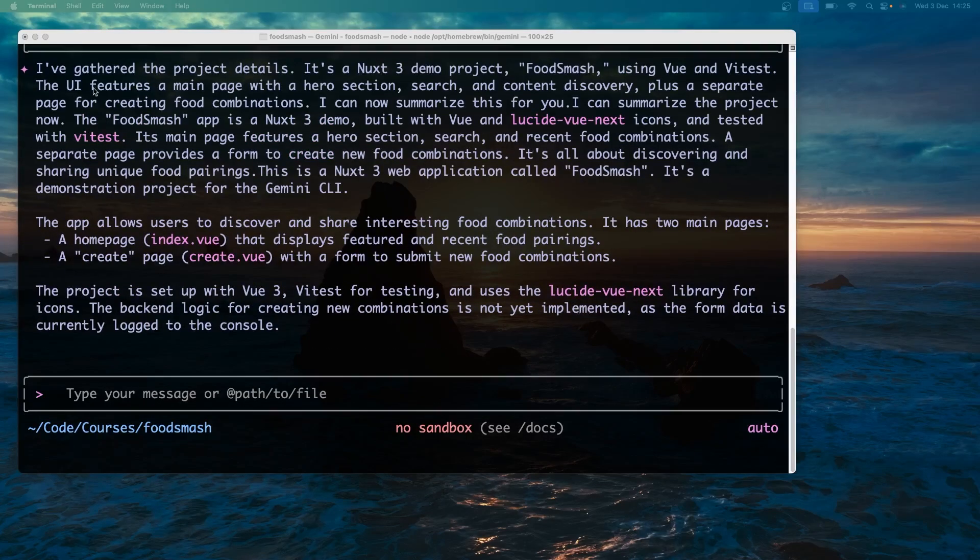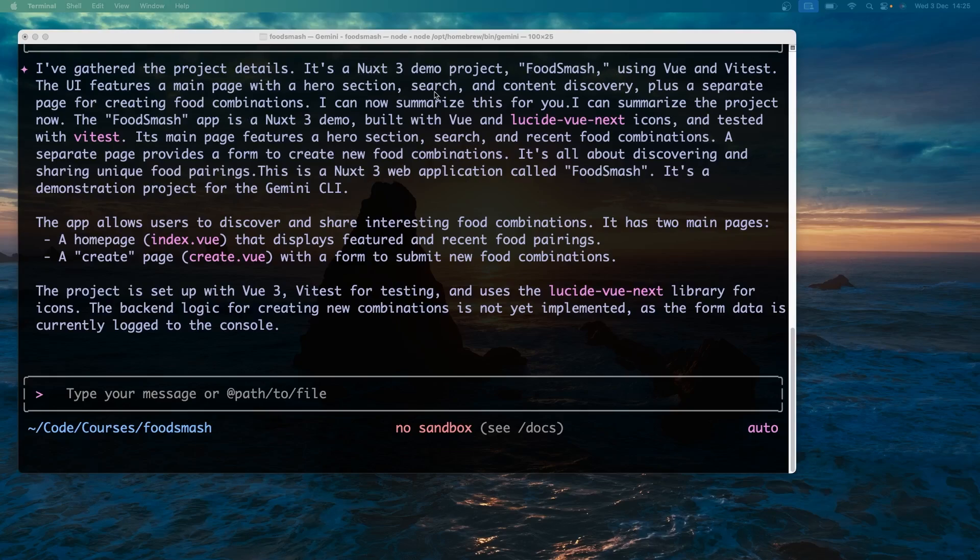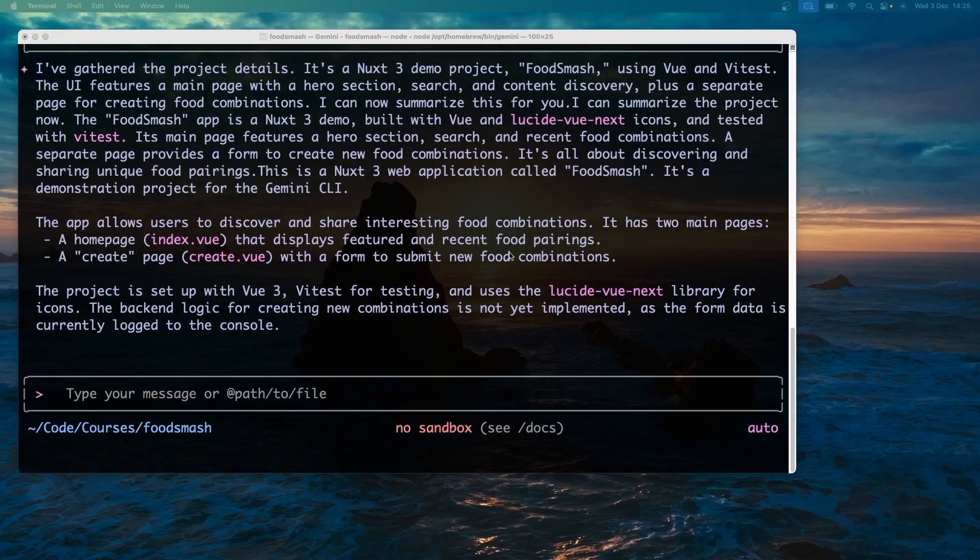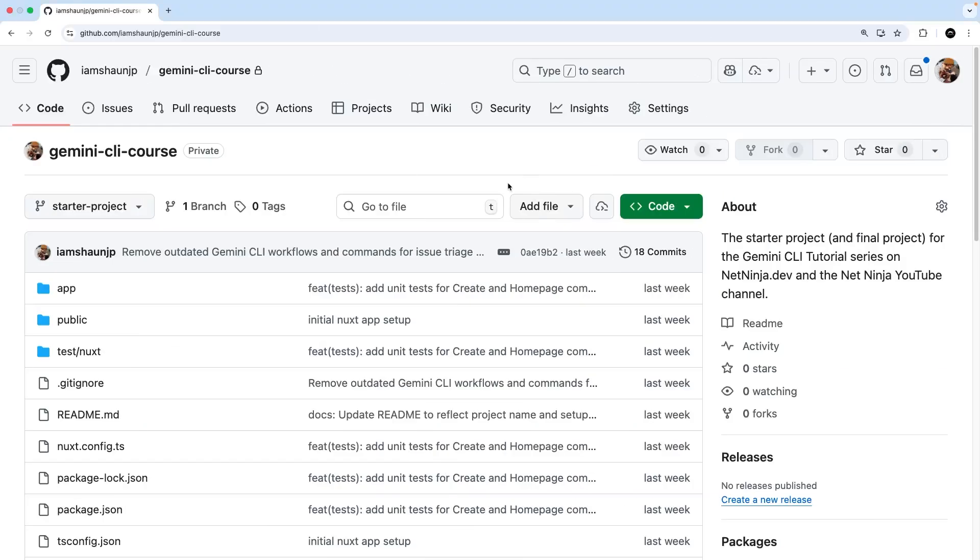All right and now we can see that summary right here that says it is a Nuxt3 demo project called FoodSmash using Vue and ViteTest. The UI features a main page with a hero section search, content discovery, a separate page for creating food combinations and so forth. Uses this package for icons. It tells us what pages we've got down here. So yeah all together a pretty good summary. All right so in a moment I'm going to open the project up in VS Code so we can browse the code ourselves if we want to.